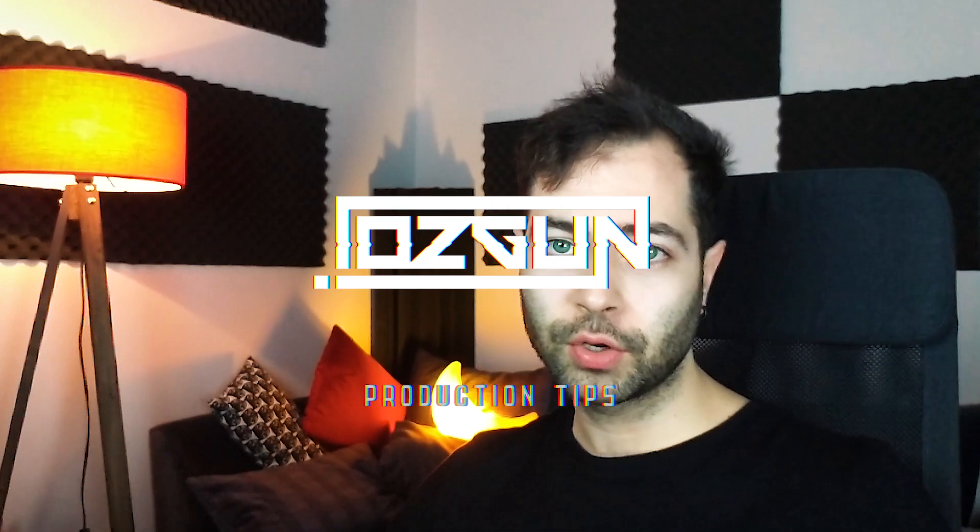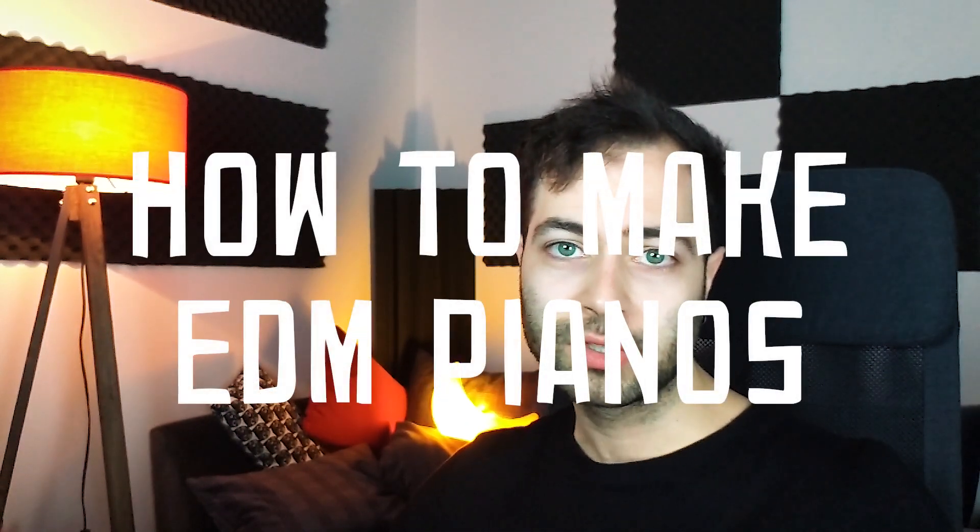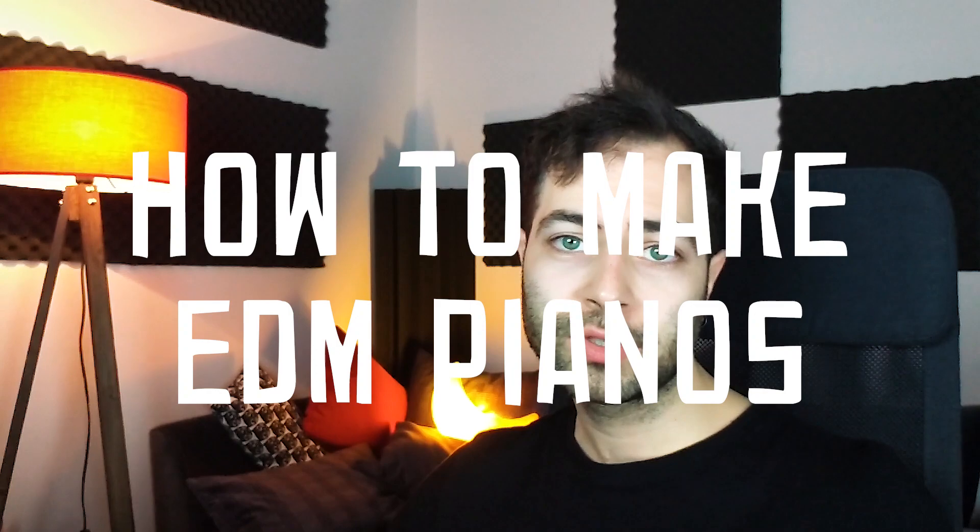Hello producers, it's Özgün here. In this tutorial, I will show you how to make EDM pianos with only using FL Studio Flex.